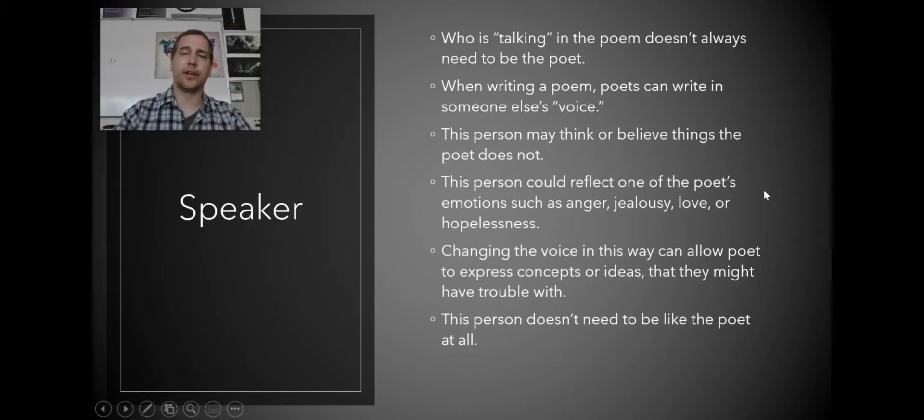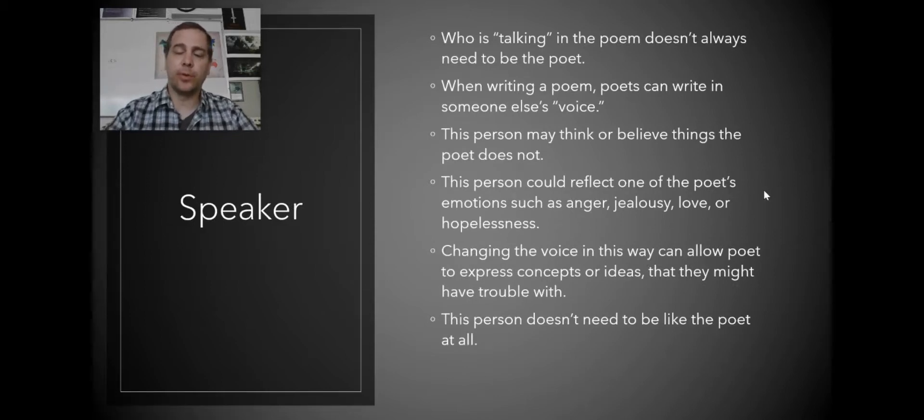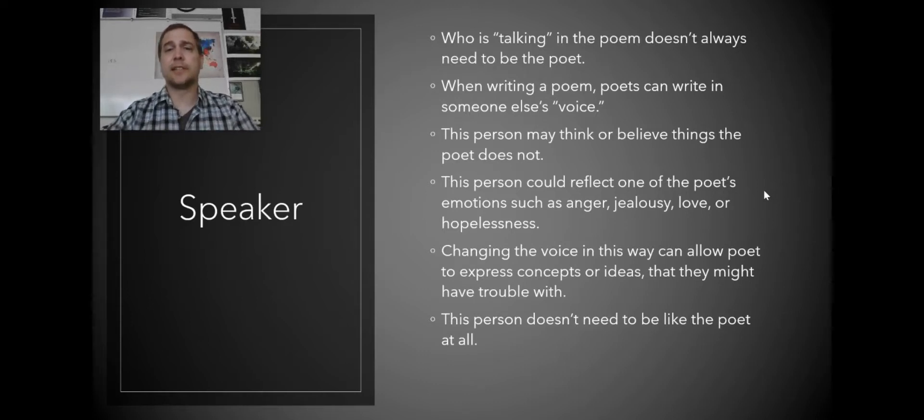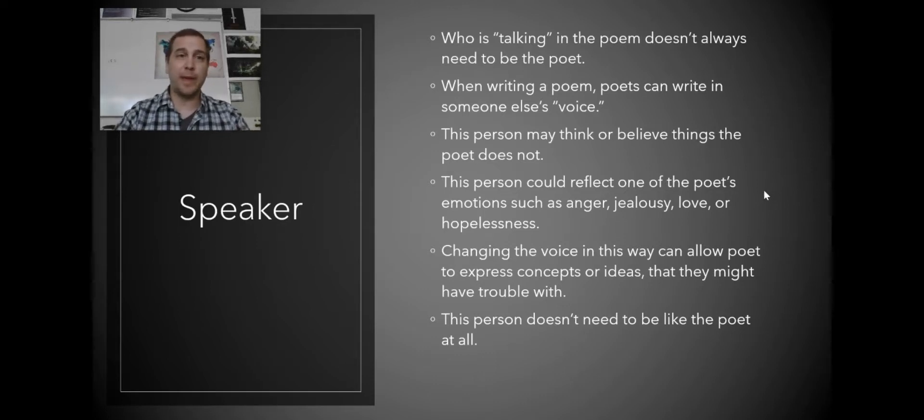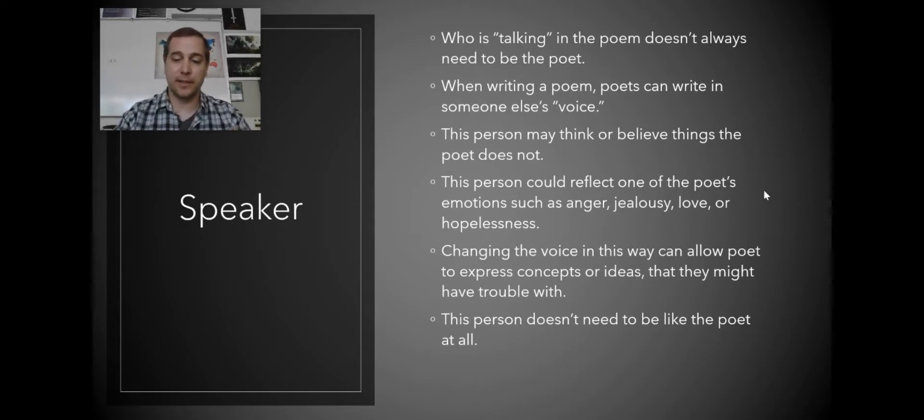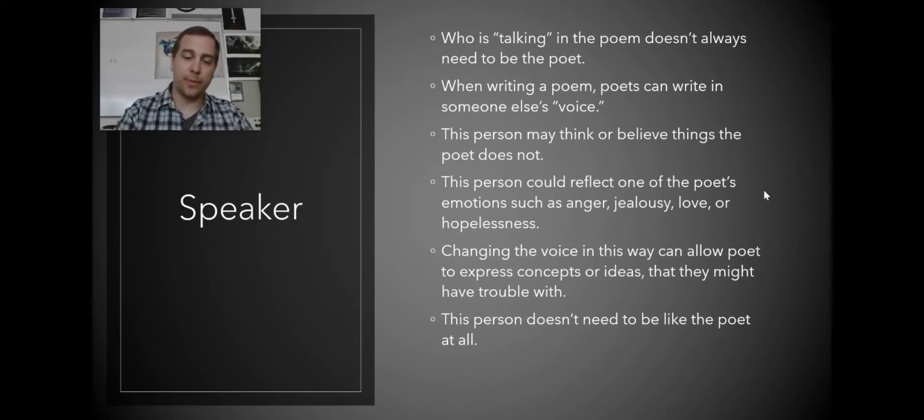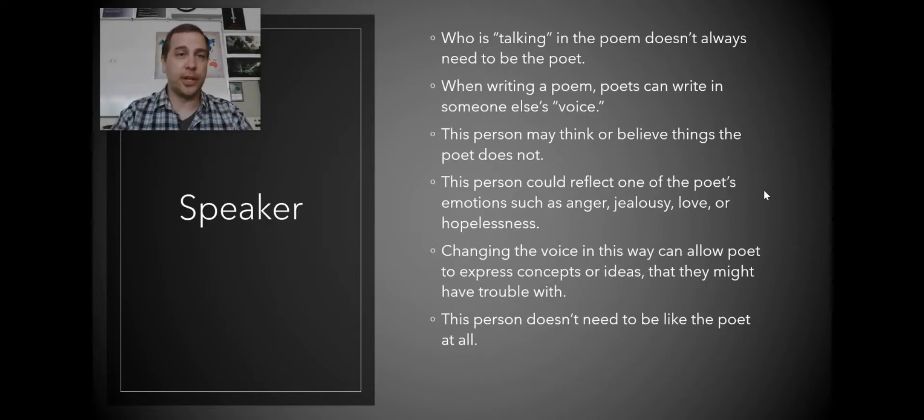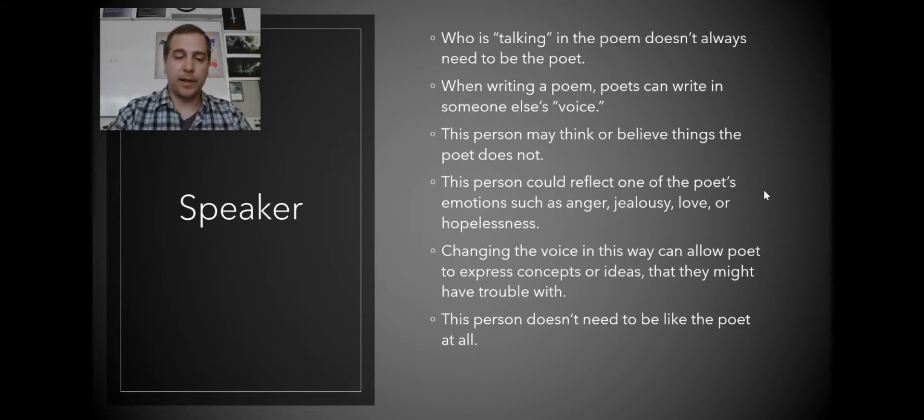Second to last is the speaker. It's important to remember who's talking in a poem doesn't always need to be the poet. Sometimes a poet will write in somebody else's voice. And this person may believe things that the speaker of the poem does not. For example, sometimes poets will write from the point of view of somebody they don't agree with.